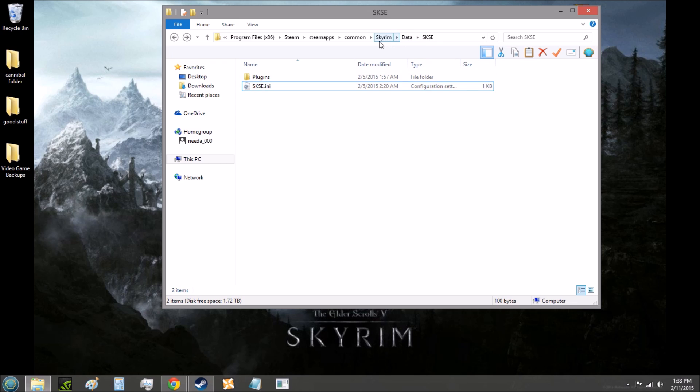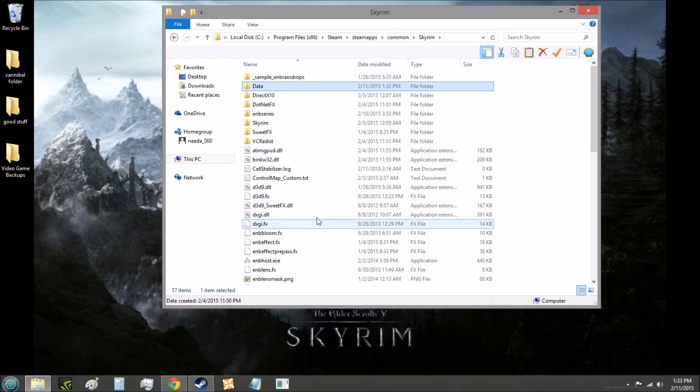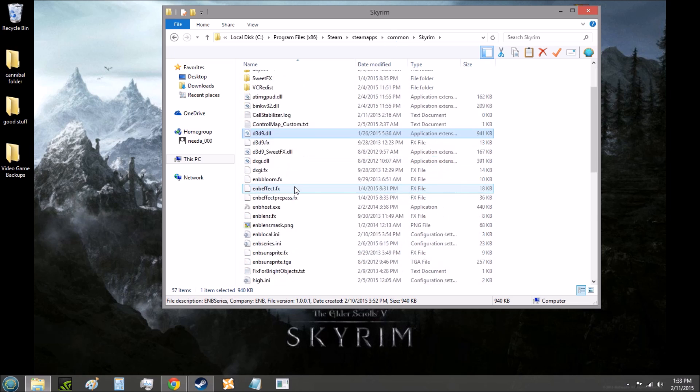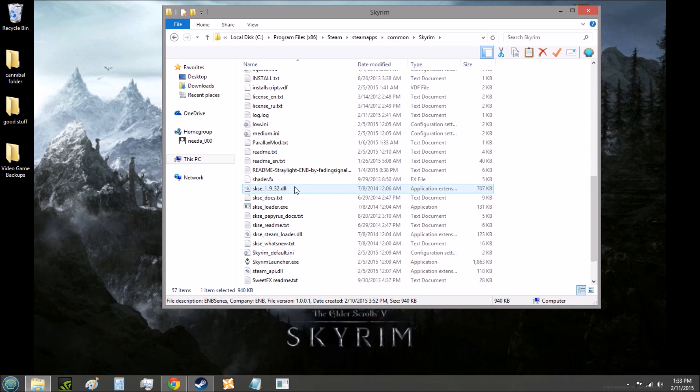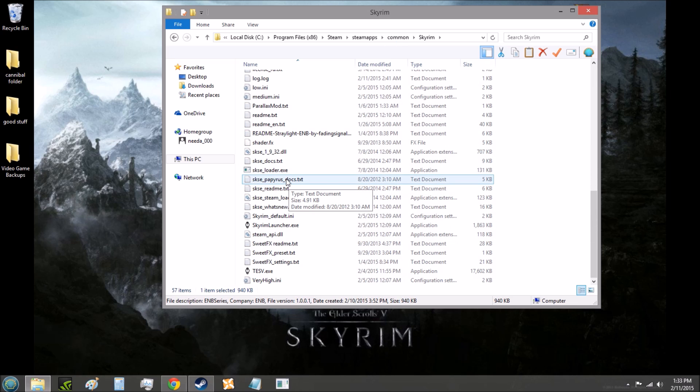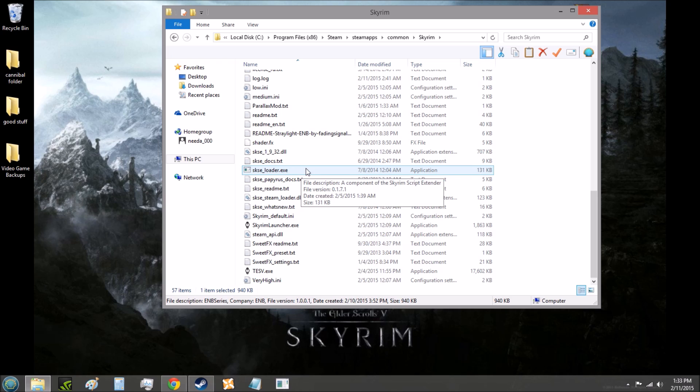And I'm just going to say this one more time, just to make sure we're clear on this. You now start the game through SKSE Loader. That is now how you start the game. Just making sure of that. I've helped friends do this before, and they've always forgotten that.